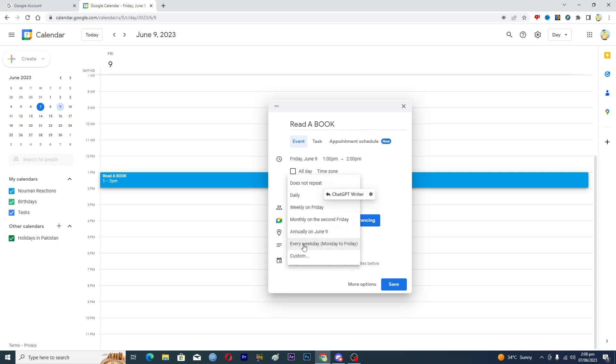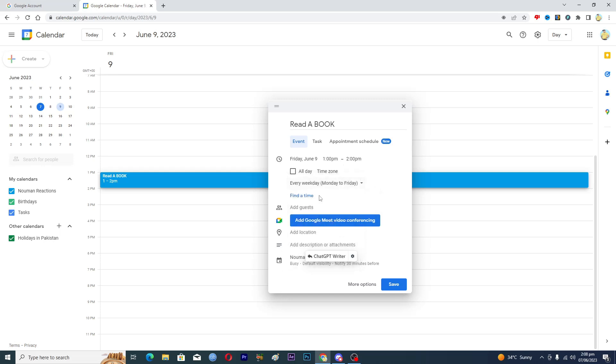And then what I will do here is that I will make this event on repeat. So I will just make this on every weekday, Monday to Friday here.